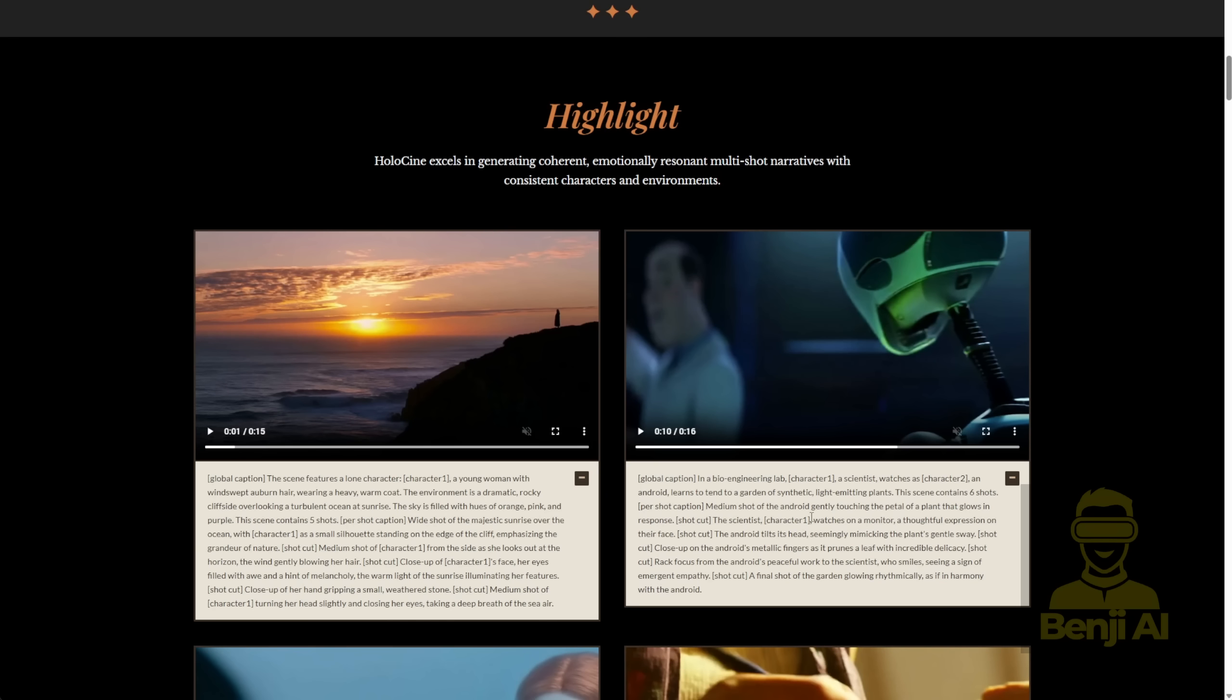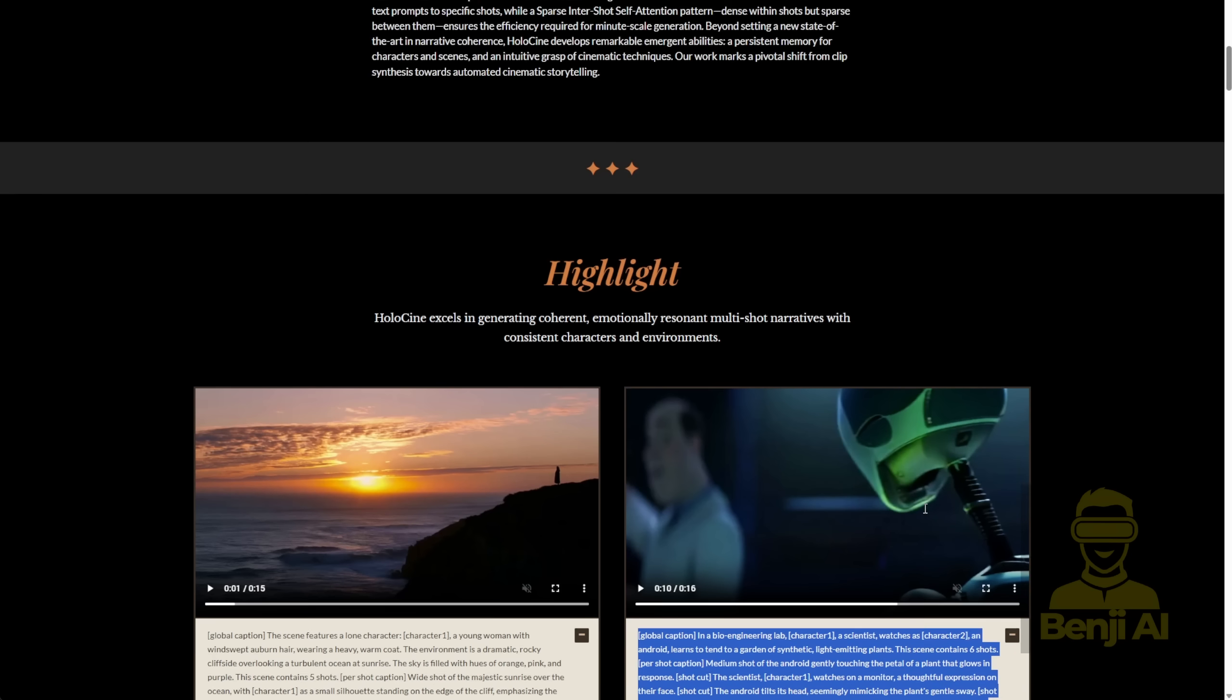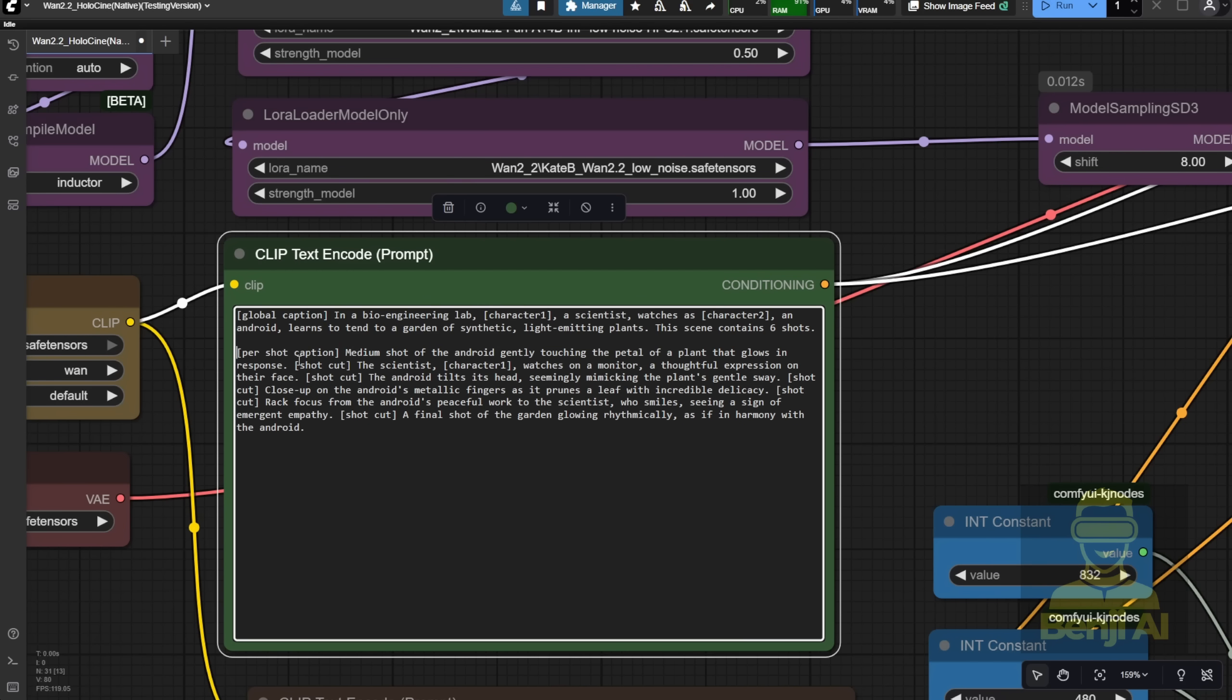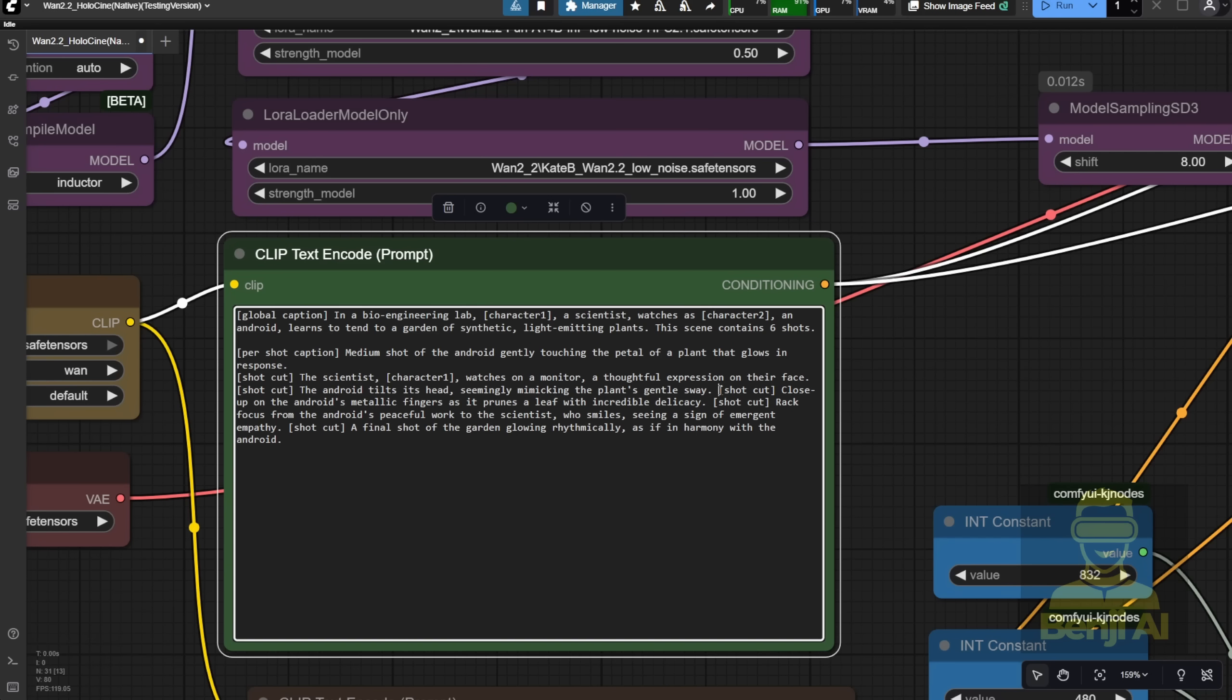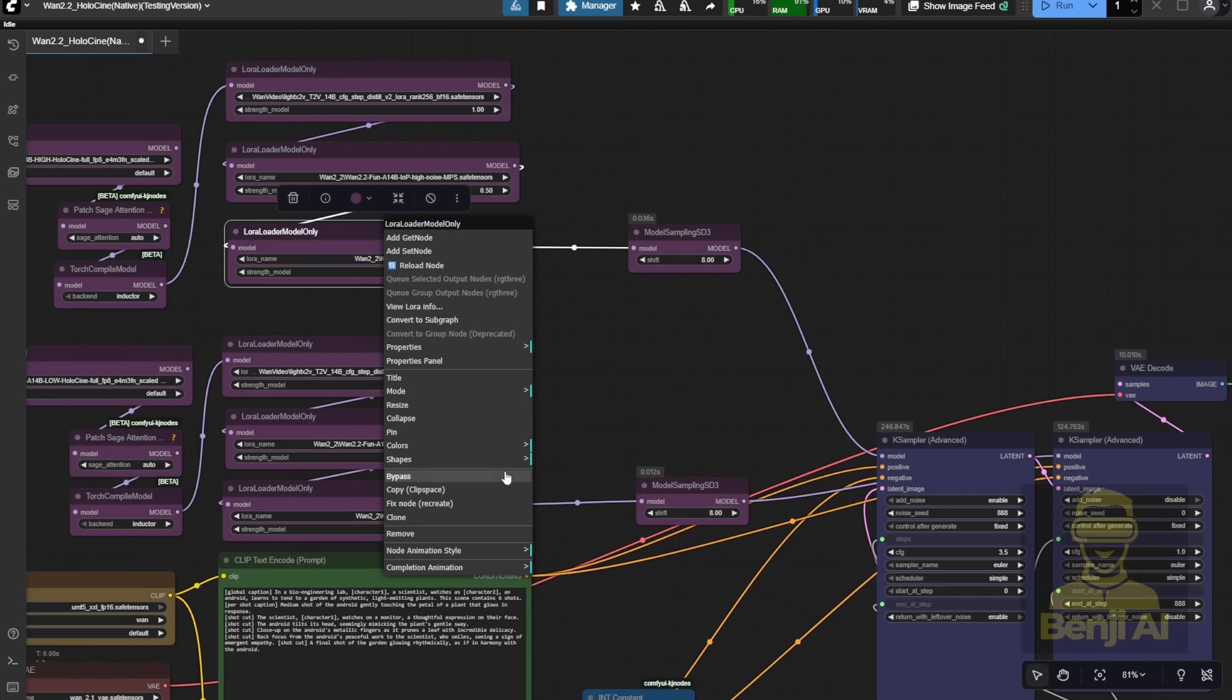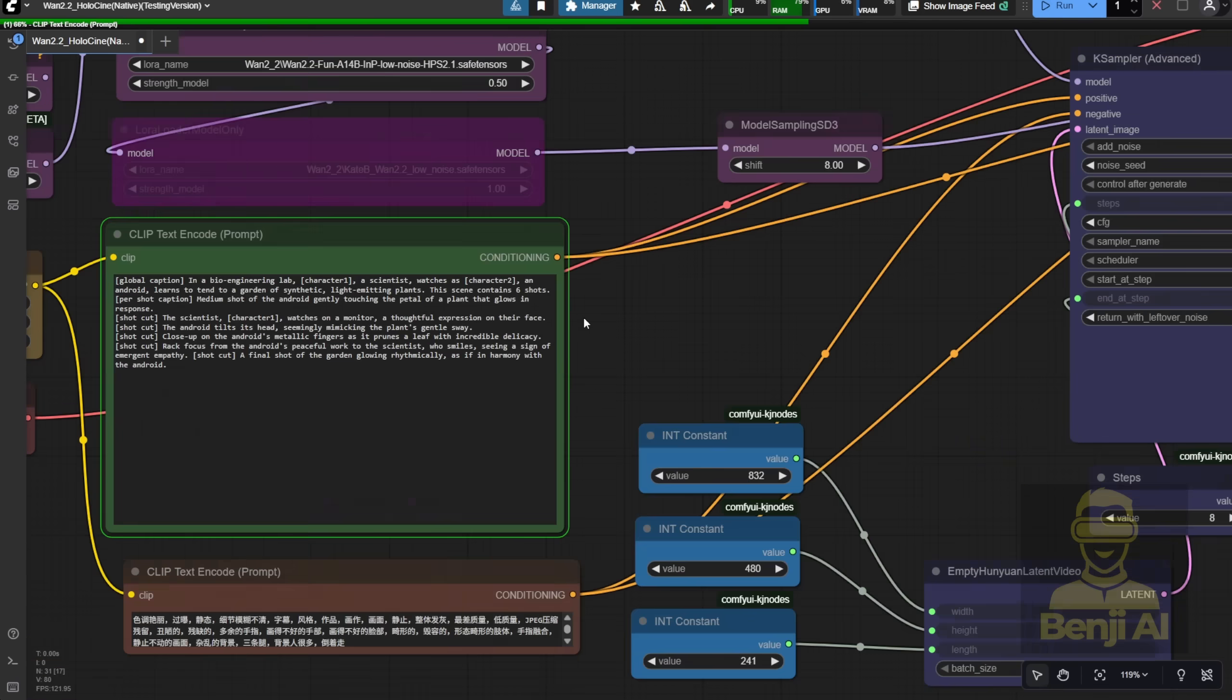Next, I'll try the Doctor and Robot in a 3D Lab prompt. But this time, I'll use the default square bracket format instead of the JSON style. So, global caption in brackets, then each shot caption starting with its own set of brackets. For this test, I'll disable the character LoRA so the model can generate the robot and scientist freely.